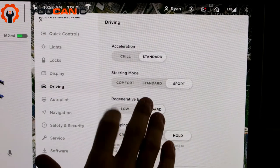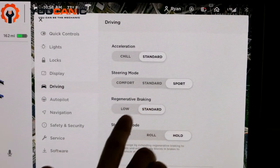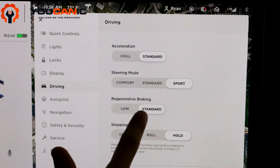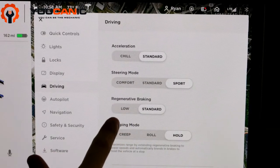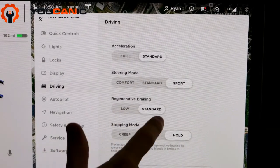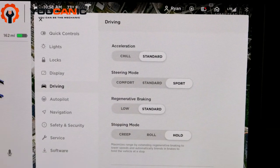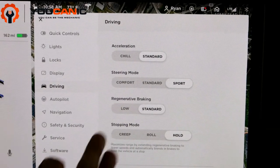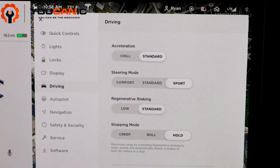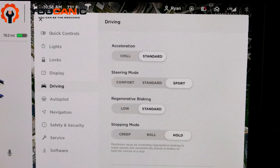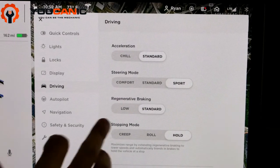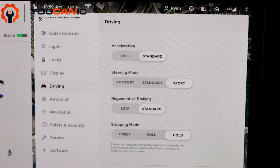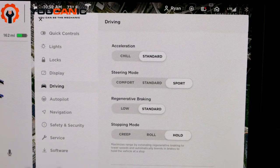Those are the three settings that you got for the steering. Regenerative braking - there's Low and Standard. This is when you let go of the accelerator. If it's on Low, you're not going to get that regenerative braking feeling that you do in electric cars.